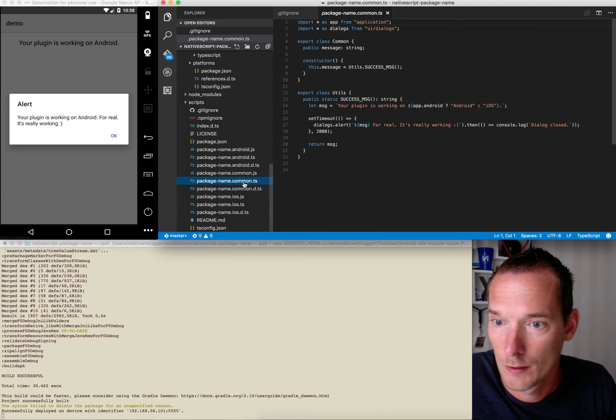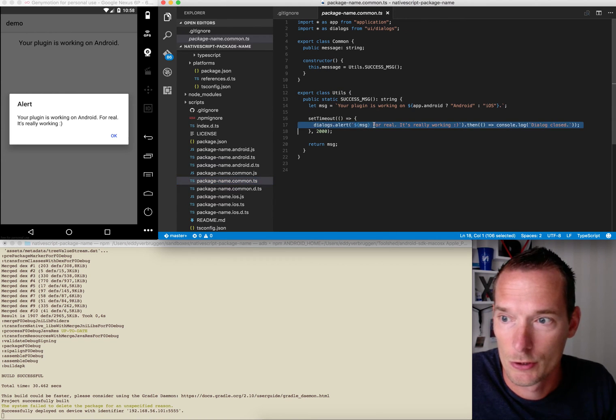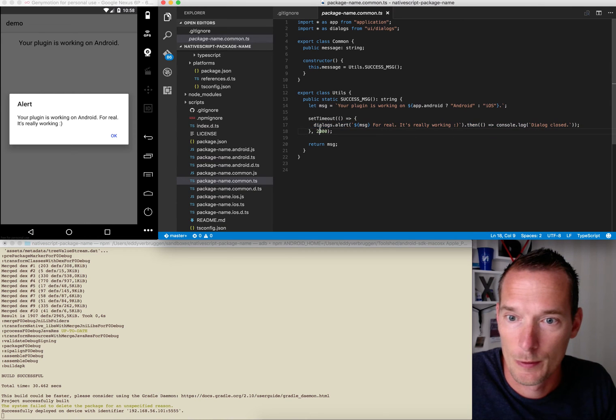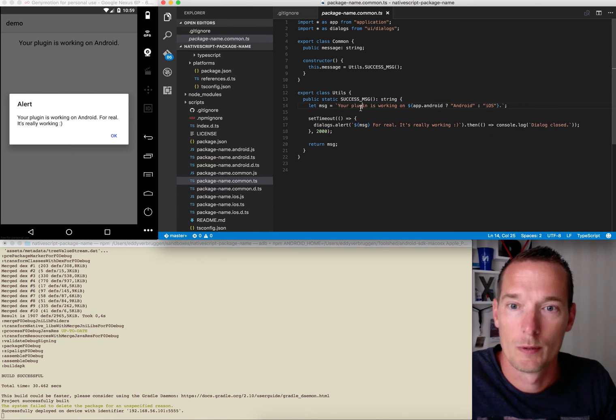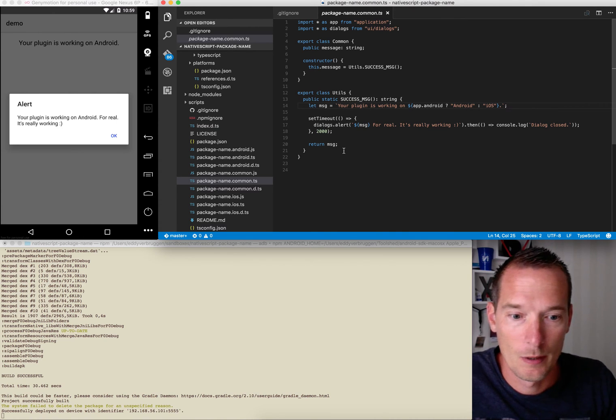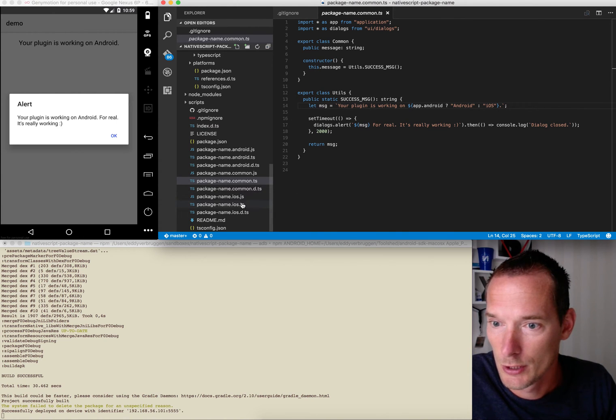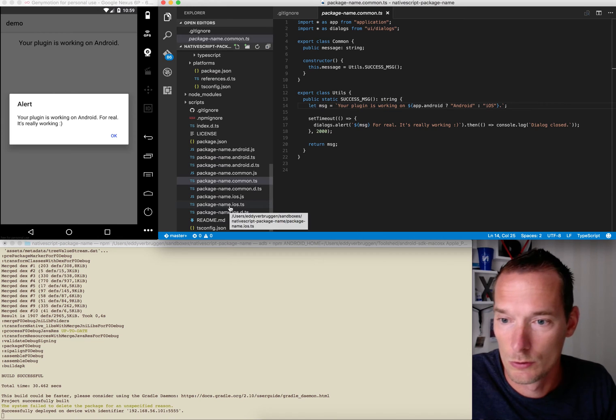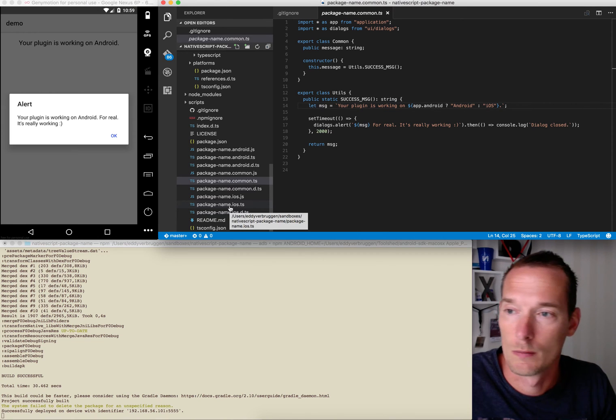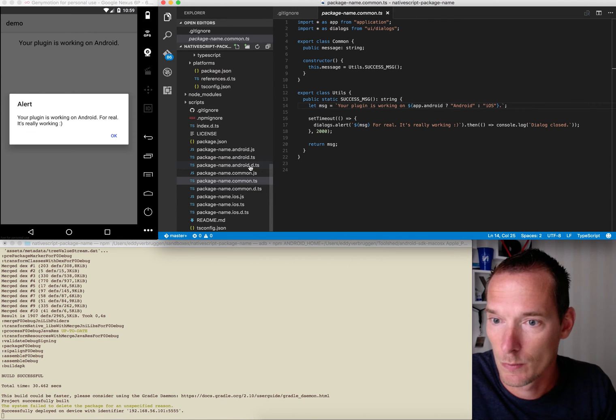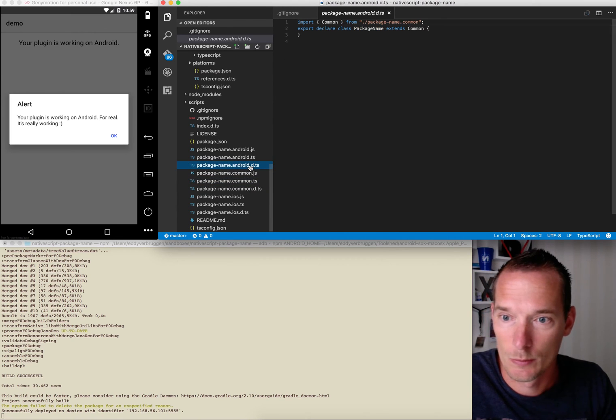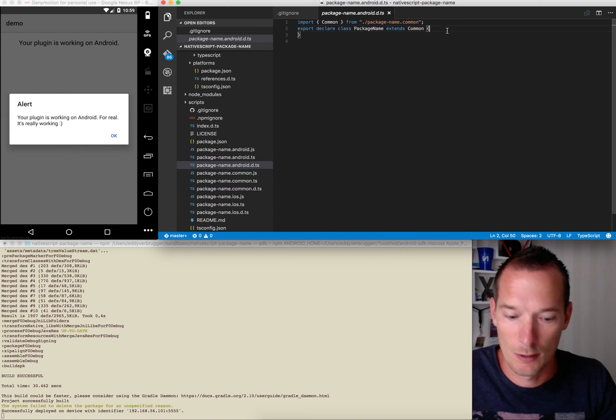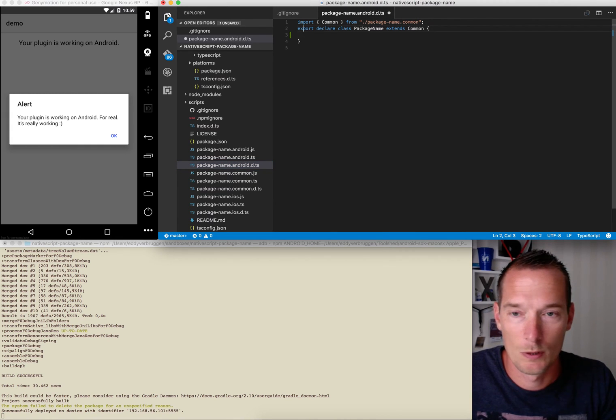So where does that come from? That's where you want to start changing things. There's the common TypeScript and here's the alert you're seeing which pops up after two seconds. So you'll want to change this implementation of course, but I'm going to do a simple change here because I wanted to show you how to extract the package name and offer that as a plugin.